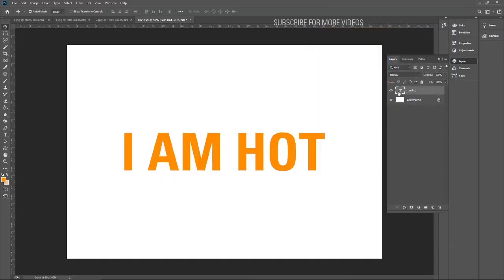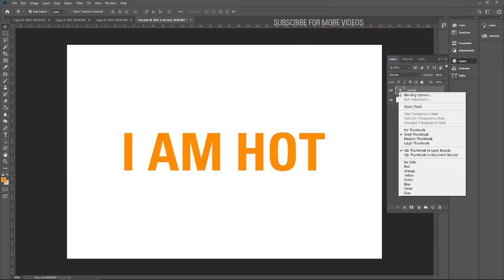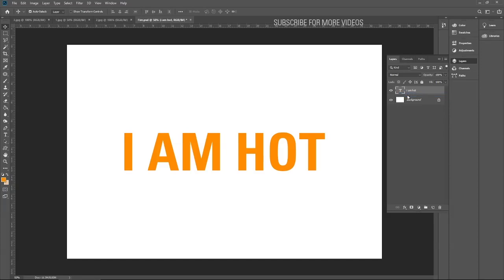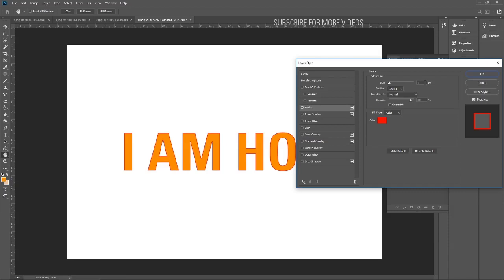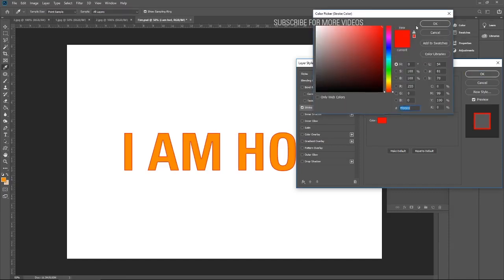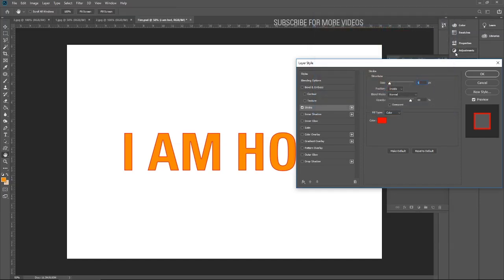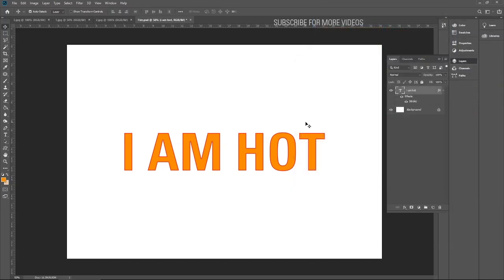Let's add an outline around the text. Stroke, I guess 5 is better. Yes, red is okay. Just make sure the text is center aligned.